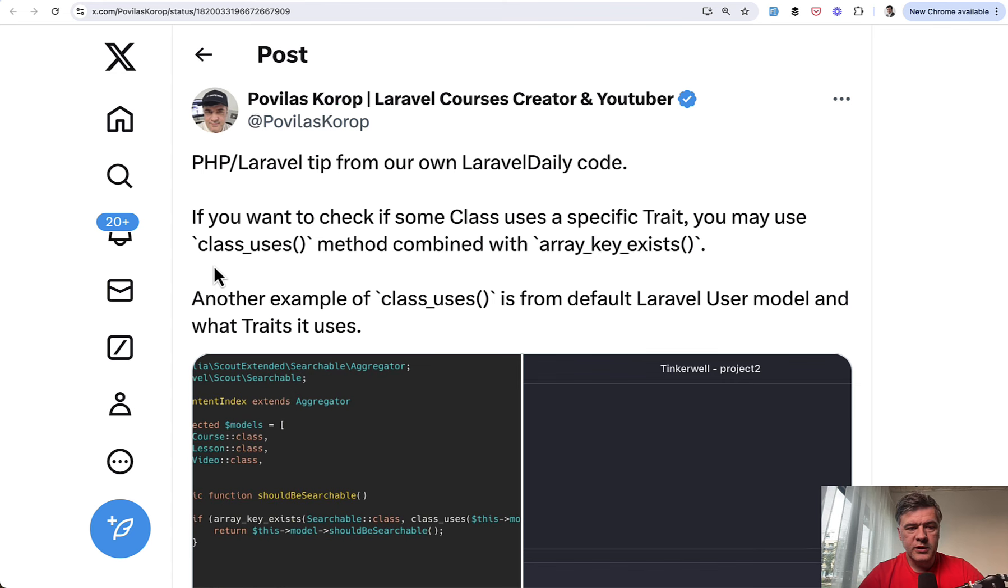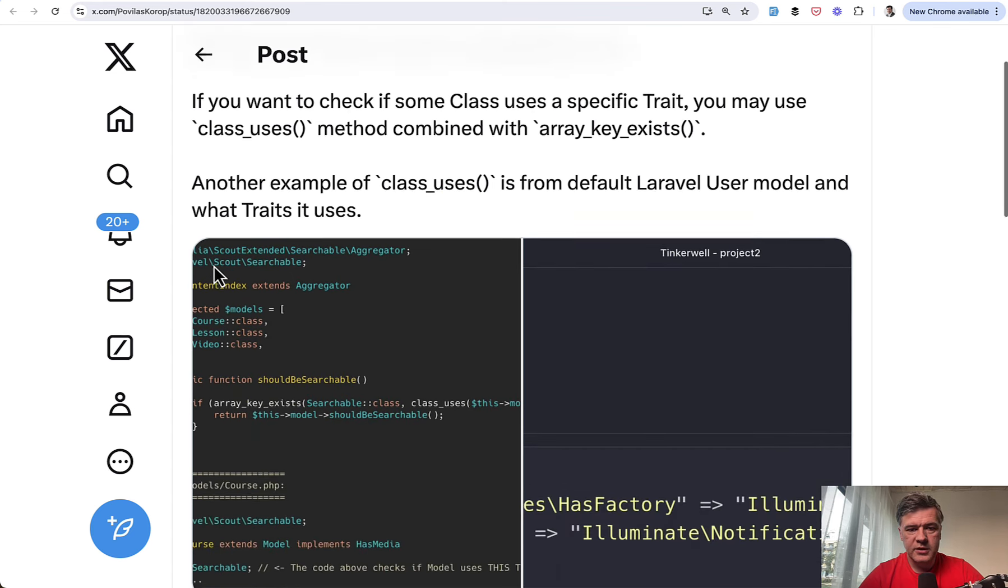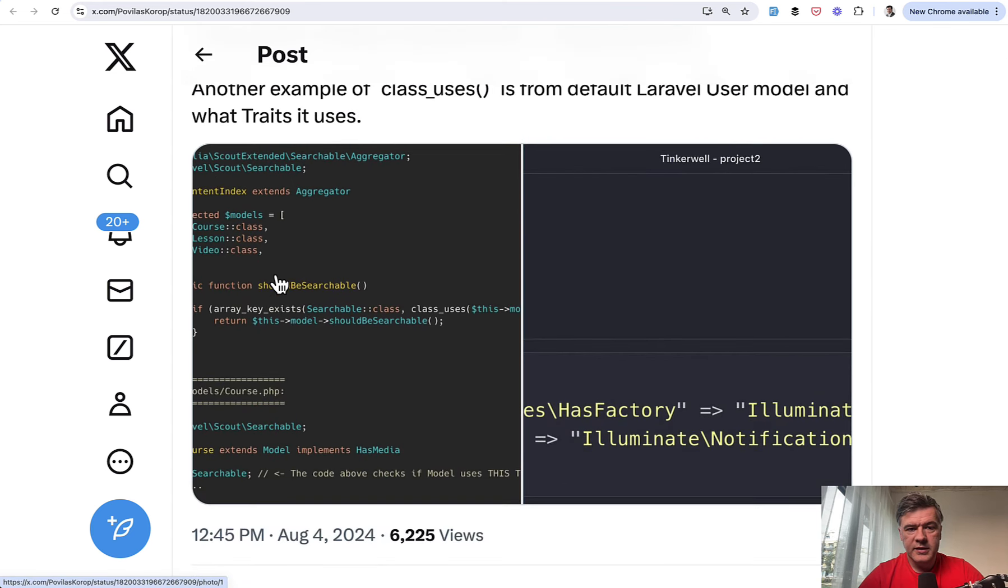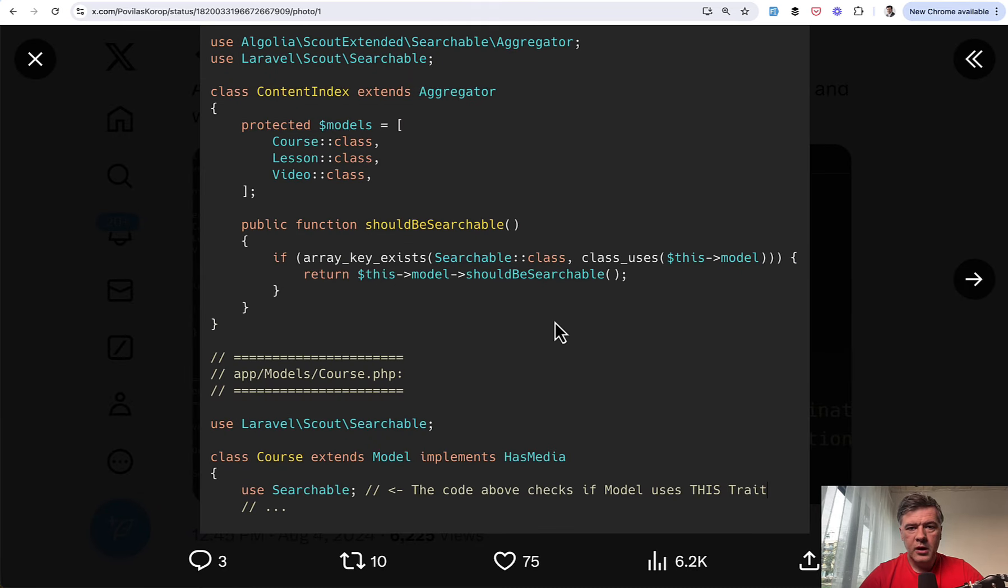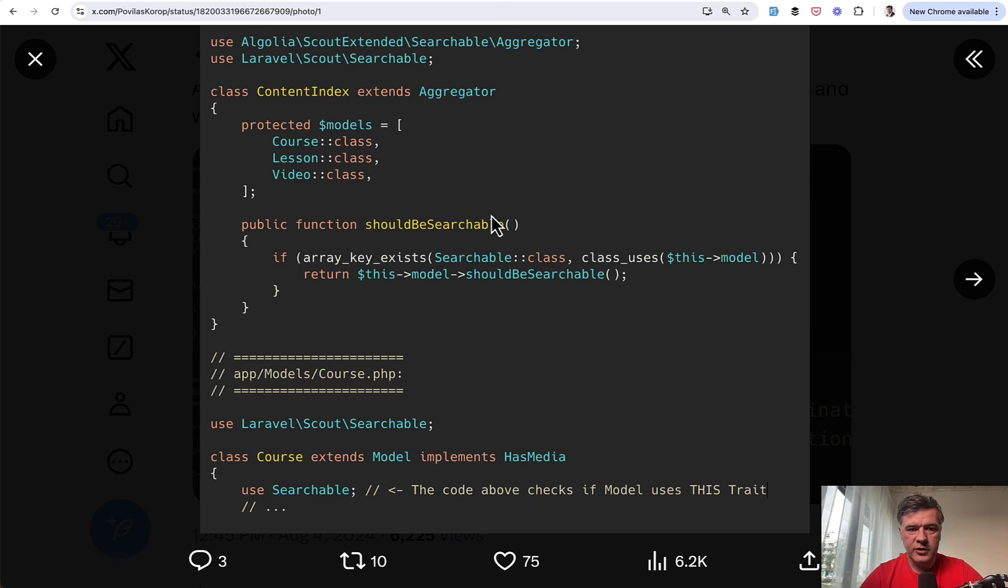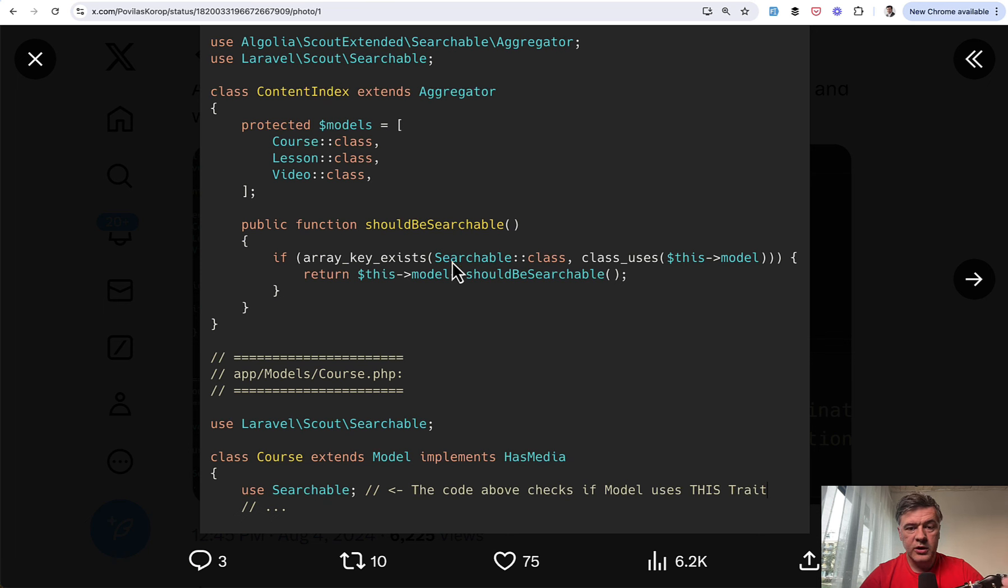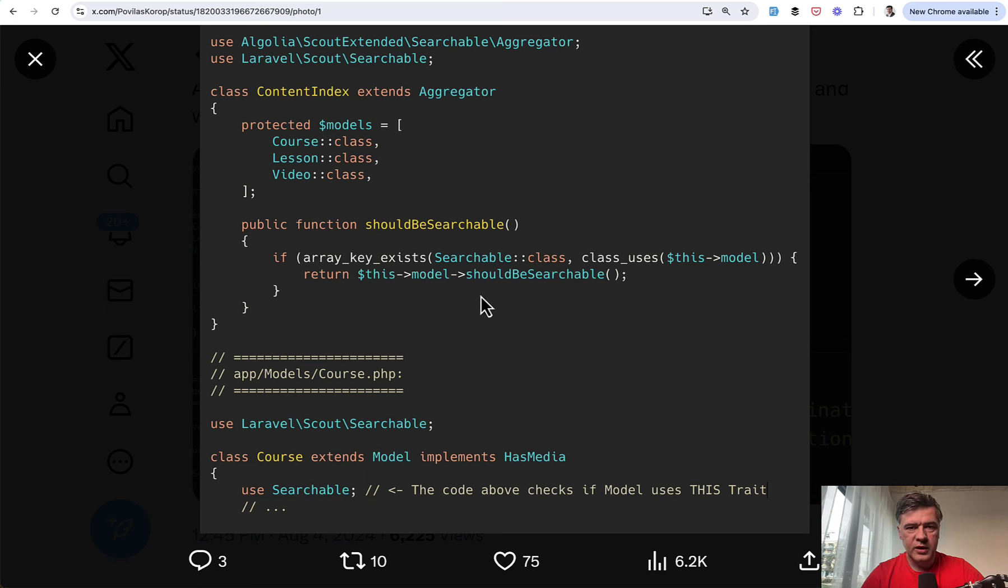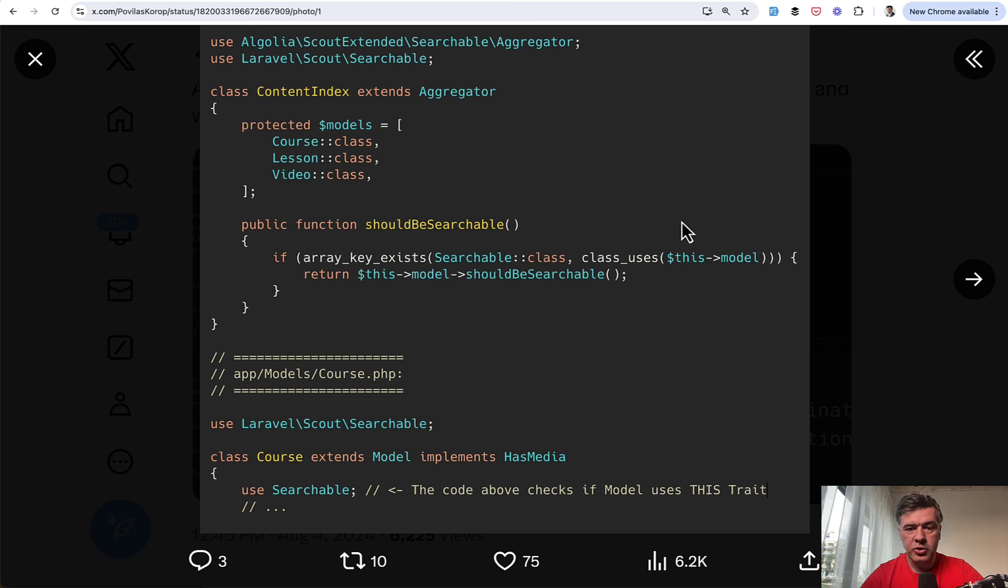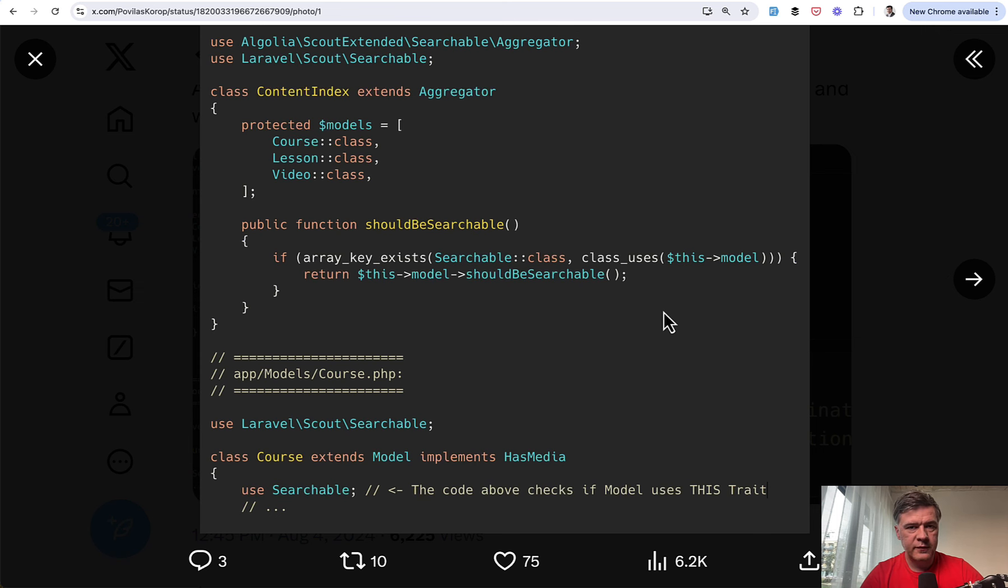And we have a few more tips from myself here on my list. So one of those is class uses. And this is an example from our own Laravel daily source code. And in the models, we use a trait called searchable from Laravel scout. And then elsewhere outside of the models, for example, in Laravel scout aggregator, in this case, you may check if specific model class or any class uses a trait. So in our case, we're searching for searchable. If class uses that searchable like this, then we need to enable Laravel scout for that. This is just a specific example. But the general idea is PHP function called class uses, which checks if specific trait is enabled on a specific model.